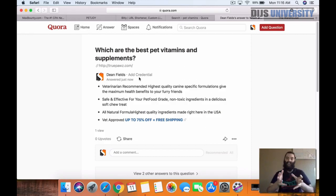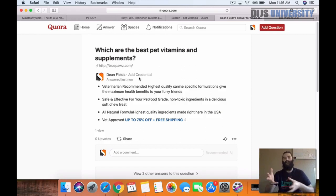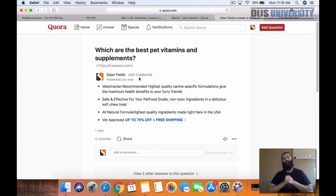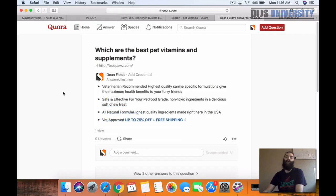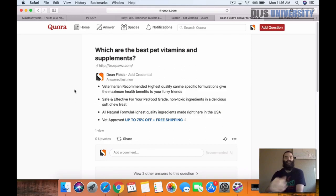That way when they see your answers, they can relate on how serious they should take them. I usually recommend whenever you're posting, post from a profile that is kind of related to your niche as well.